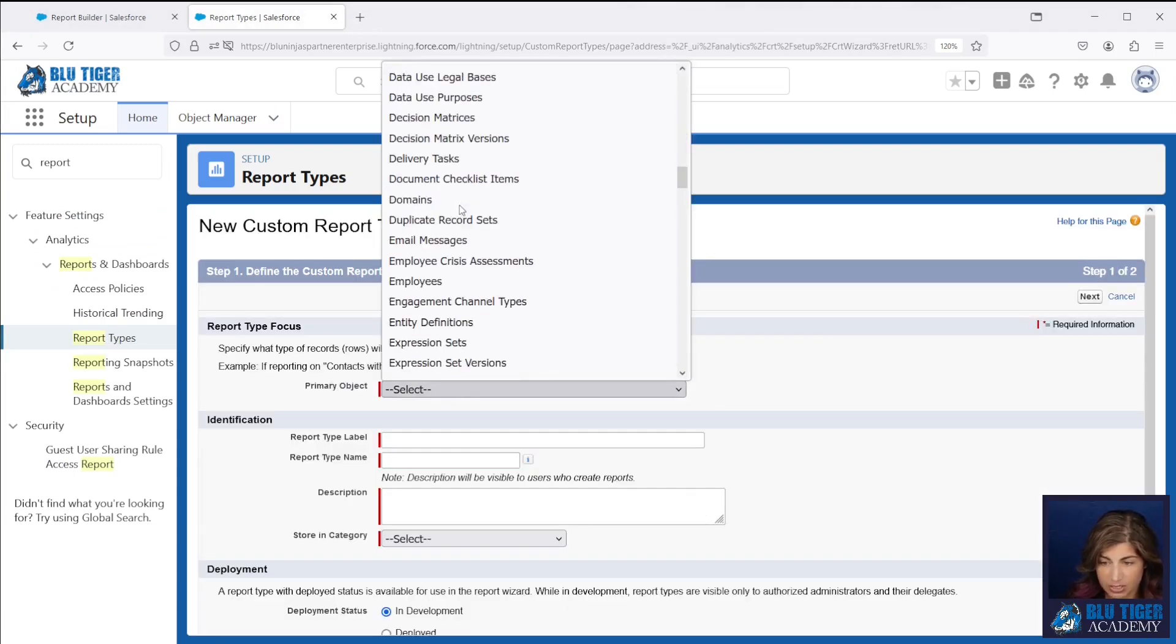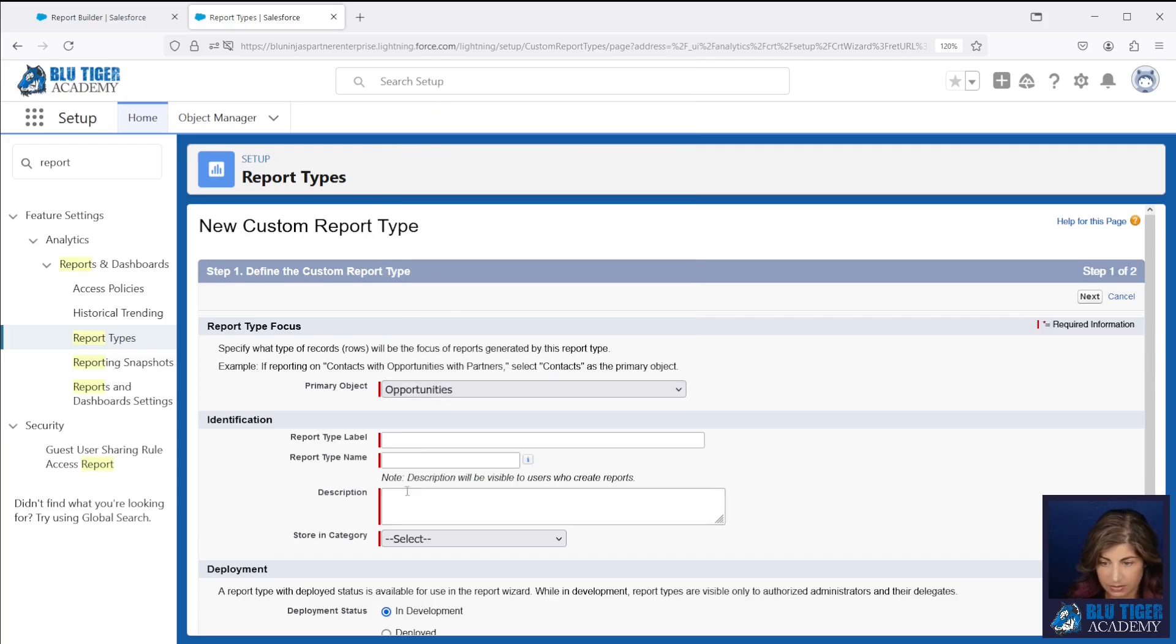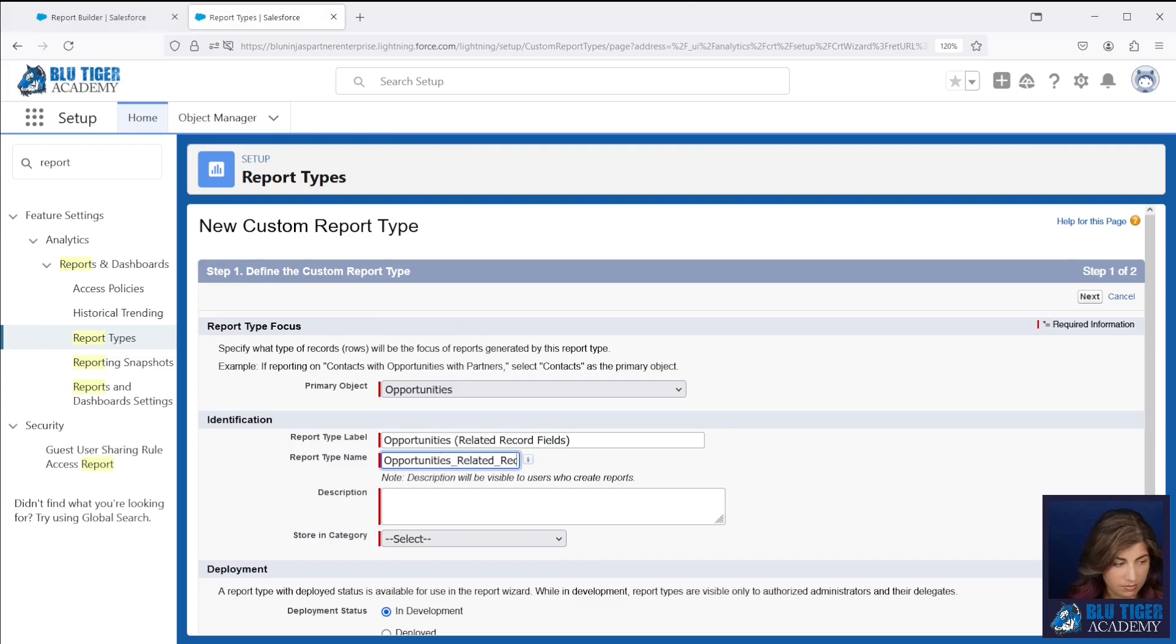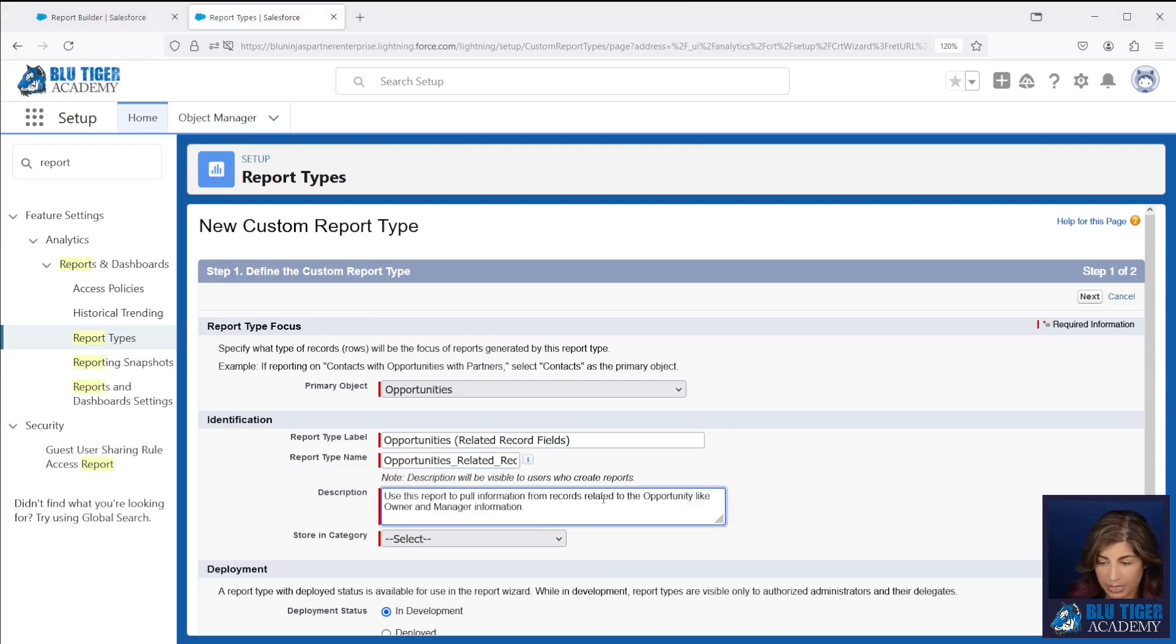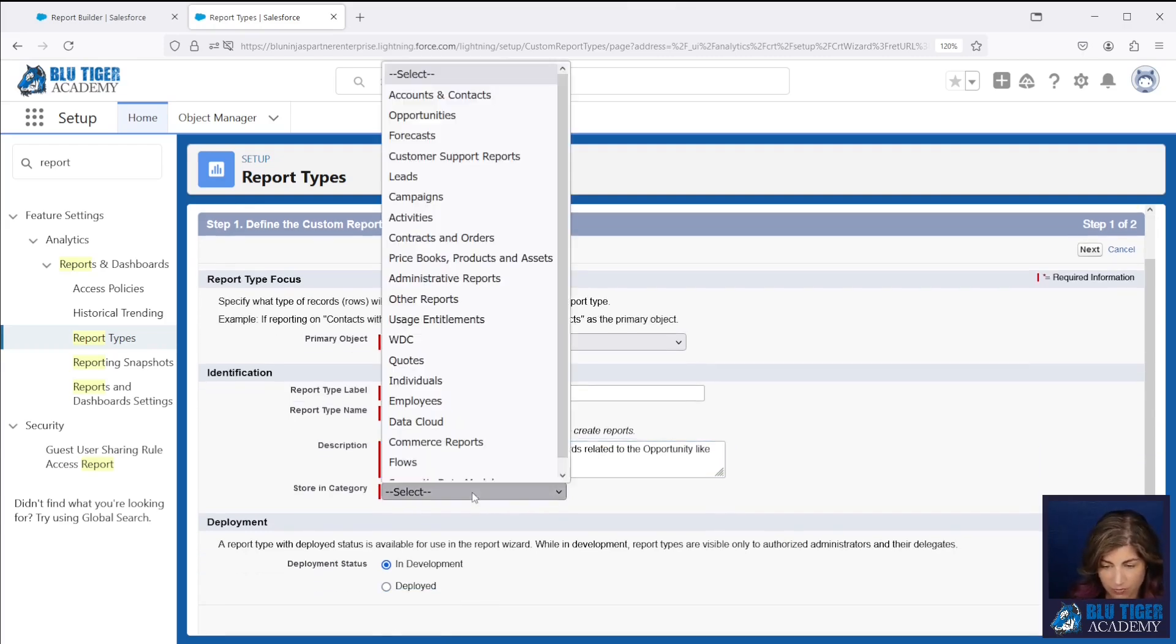Our primary object is going to be opportunity, and this is going to be called opportunities with related record fields, and we're going to use this report to pull information from the records related to the opportunity like owner and manager information.